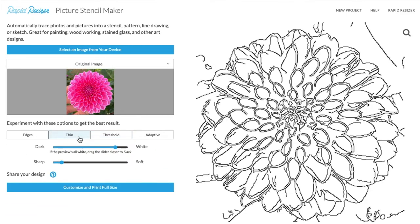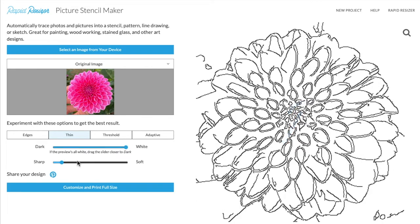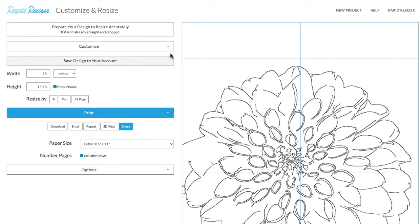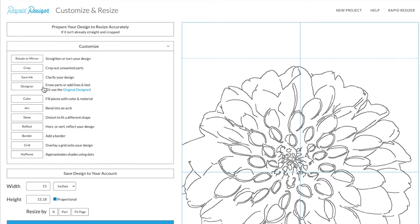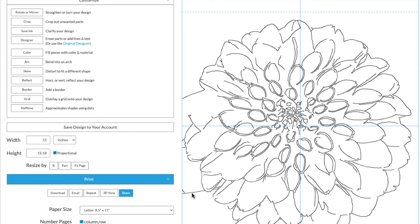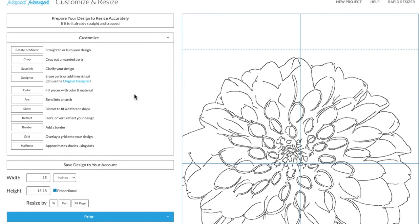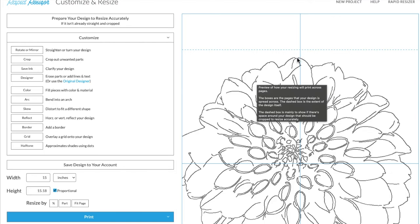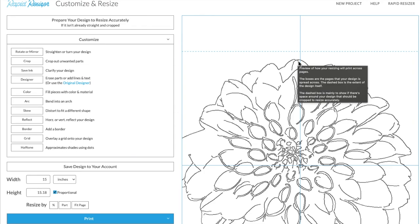For my design today, I think I'm going to go with Thin and select the fill white range. Once you have the desired look for your design, you can continue to customise and print, and then customise your drawing further if you wish. I might take my design into the designer to erase some lines that aren't necessary, and also through the prepare your design tool to resize accurately so that all of my crop lines are as close to my design as possible. This will ensure that when you print your design, it is 100% accurate. Once you have done all of your final checks, you are now ready to print your design.